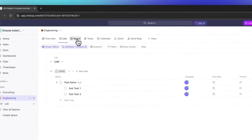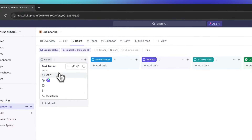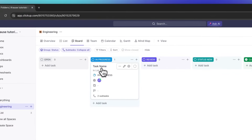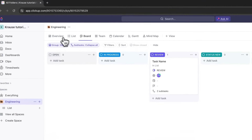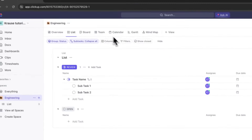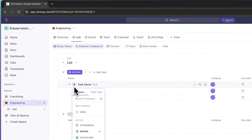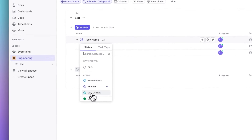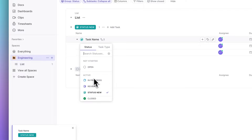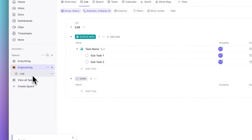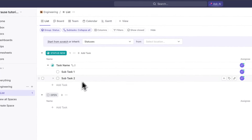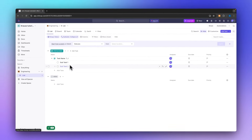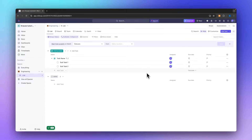We can also change the view — let's switch to the board view. Here we can see our tasks listed and drag them around, and changes will be automatically updated across all the different views available. You can also change the status of a task right inside here. Additionally, inside our engineering space you can see the list, which gives a general overview of all the different tasks inside your space.